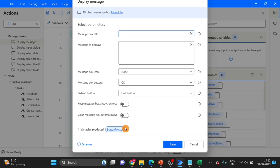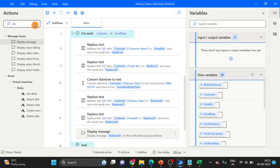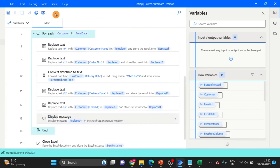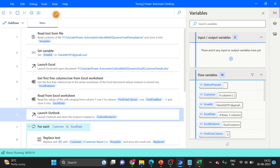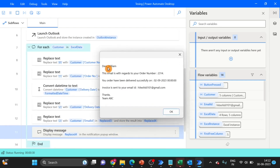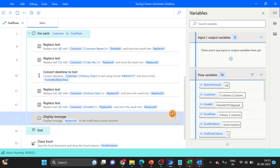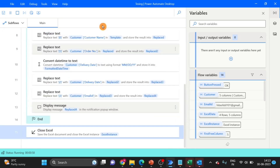I have to check the output, so here I am using Display Message. For the data I want to see, let's test first and then we will send the email. We can see customer name replaced, order number replaced, date replaced — but there is some format issue with the date so we have to handle it. This is the customer email ID as well.